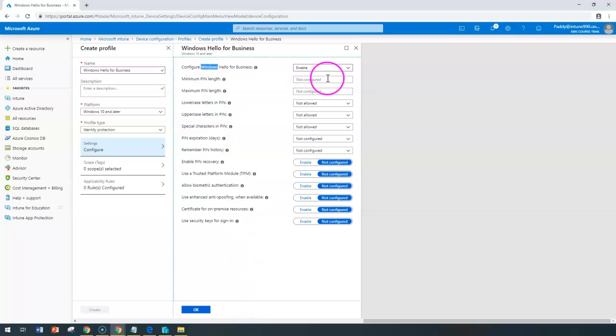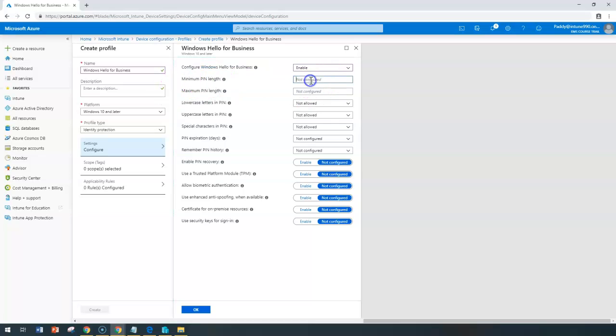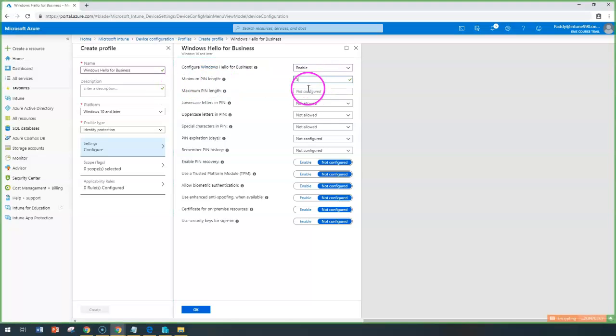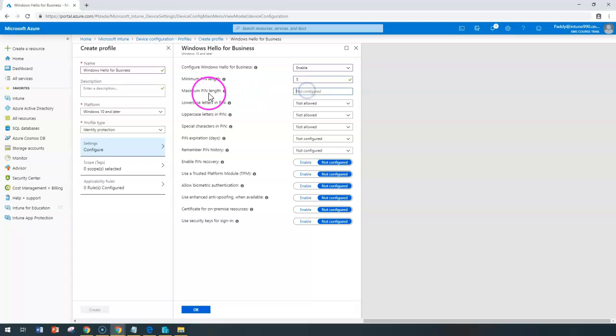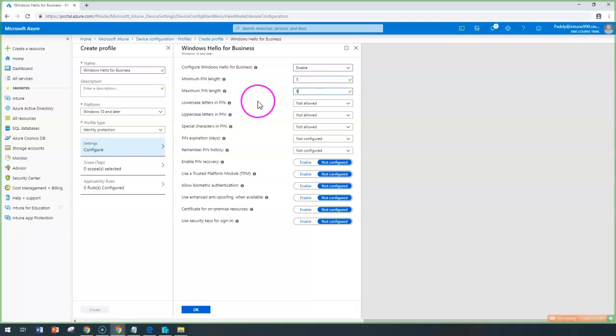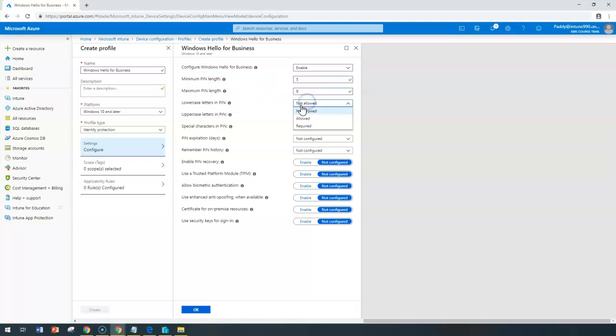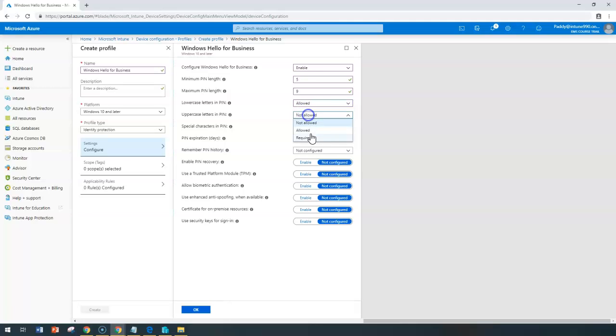Start filling in those values. For example, minimum PIN length may be 5 digits and maximum PIN length may be 9 digits. Lowercase letters must be allowed, uppercase letters must be contained, and special characters.